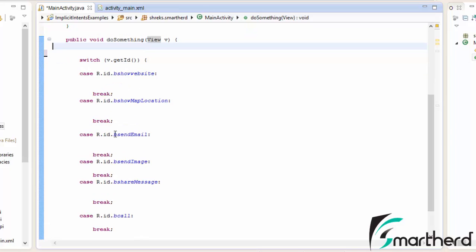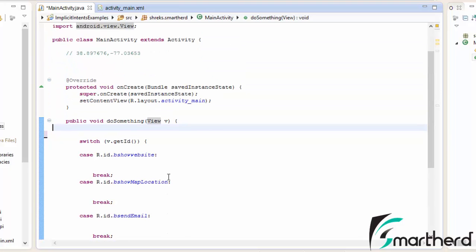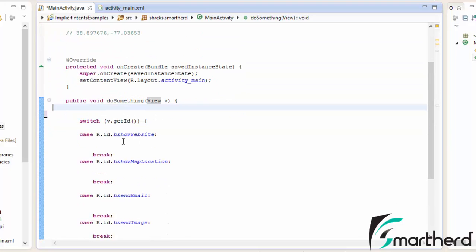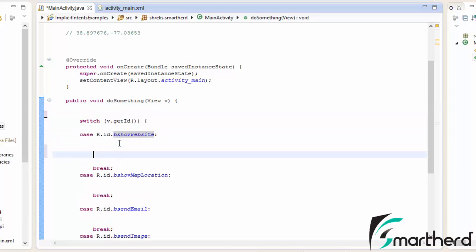I am having 6 cases, and maybe later I will add a few more. Now, first of all, let's add the functionality to the show website button. Let us create an intent.